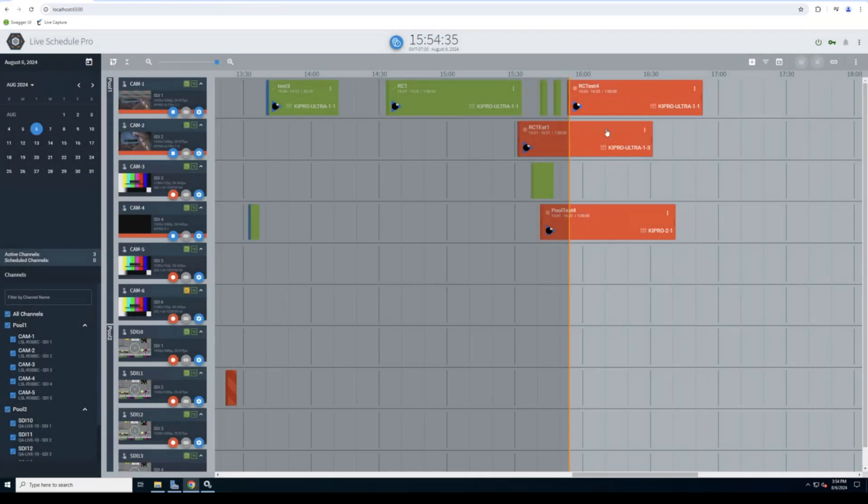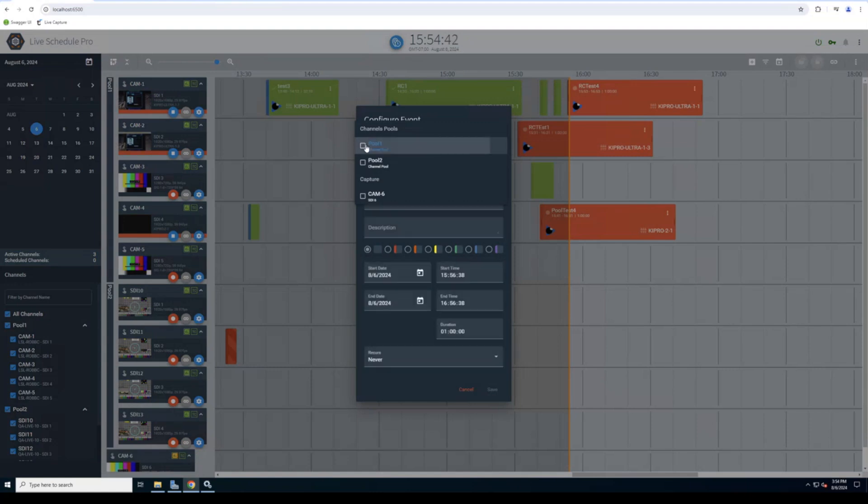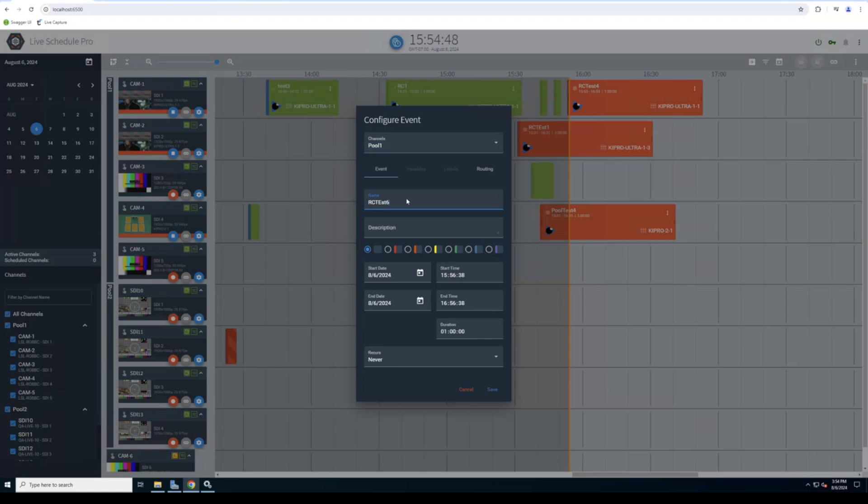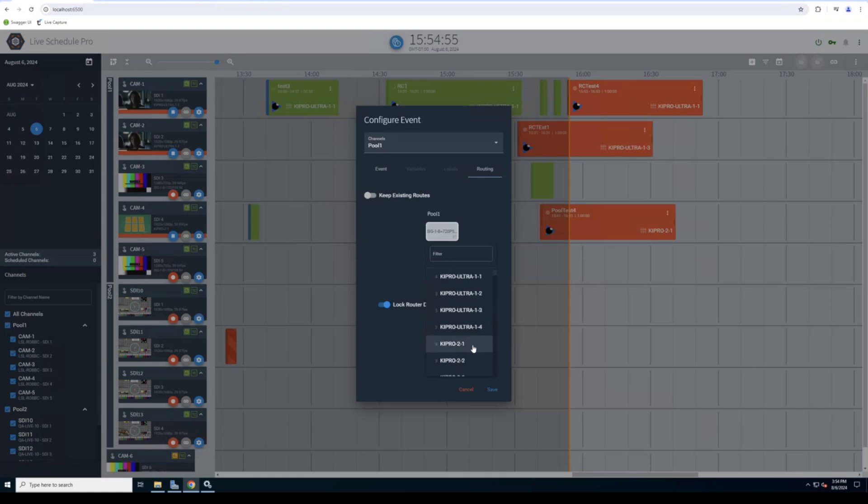You'll see we have a few events that are already recording. Why channel pooling or channel management is important is it really simplifies operation. So users do not have to worry about manually going in and selecting and finding an open channel. So all they need to do is select the pool, select their router source. And of course, live capture and live schedule pro have router control.